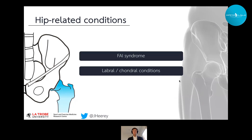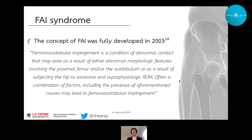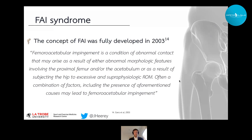It was the seminal paper in 2003 by Reinhold Ganz, a prominent Swiss surgeon, that really developed the term femoroacetabular impingement. Years before, there were studies looking at incongruent hip morphology as a risk factor for early hip OA, but it wasn't until Ganz in 2003 that we had this term that we commonly use in clinical and research settings nowadays.